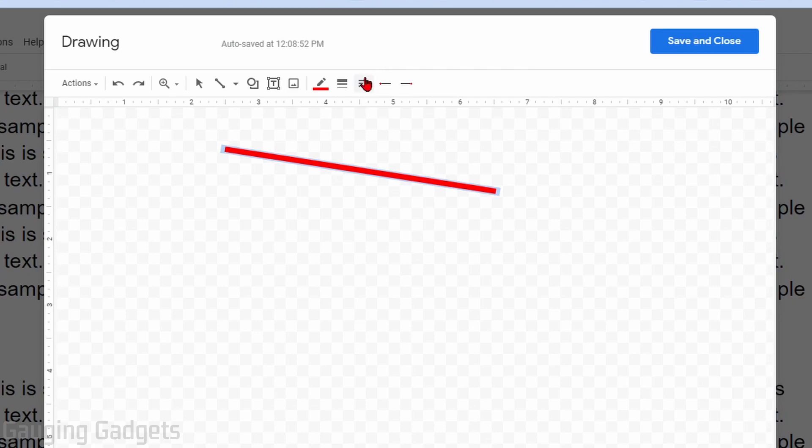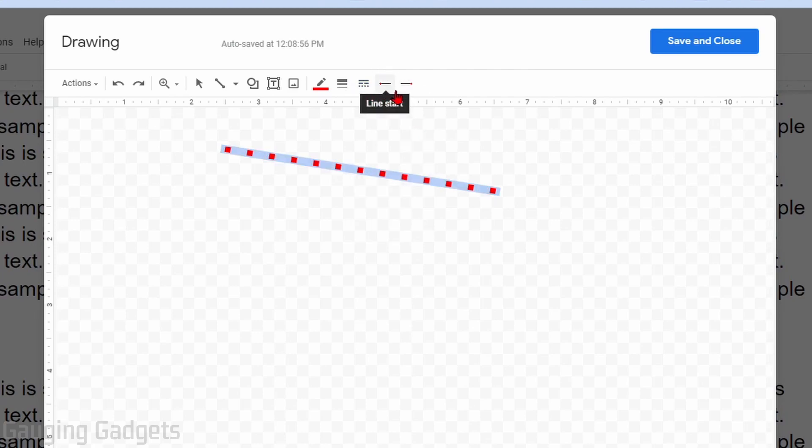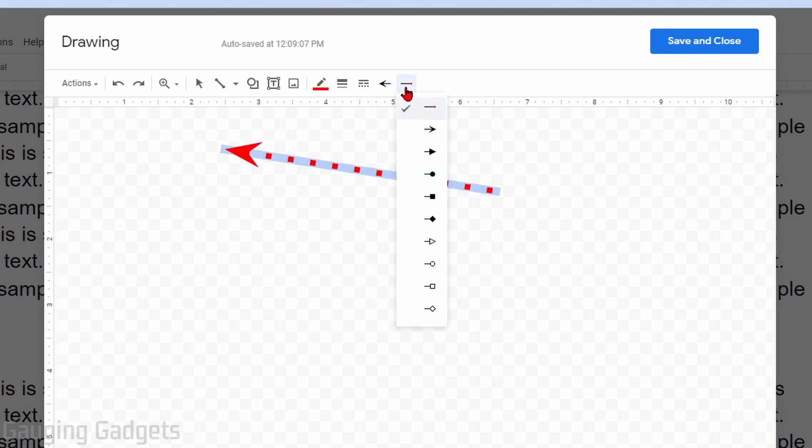you can also change if the line will be dashed or dotted. The last two options allow you to change the ends of your line, so if you want one side to be an arrow and the other side to be maybe a square, you can do that based on whatever you want. Once you're done